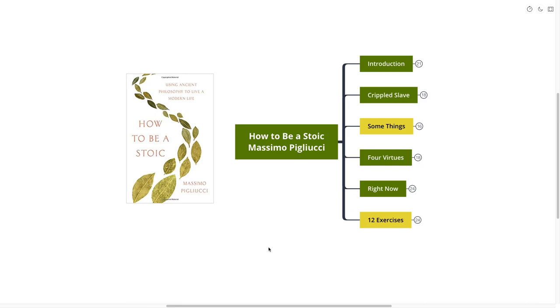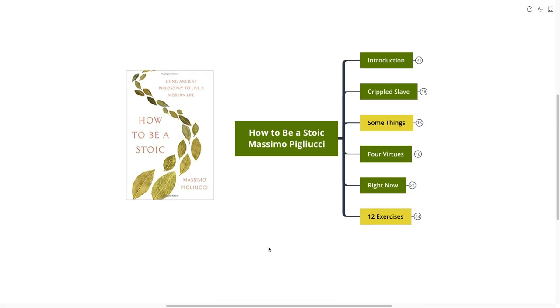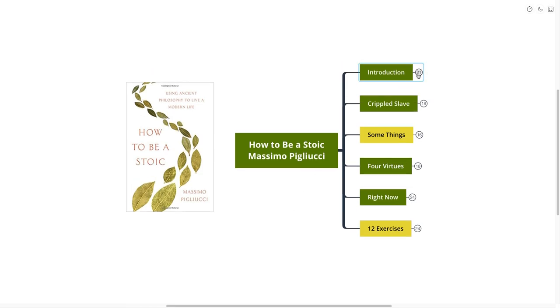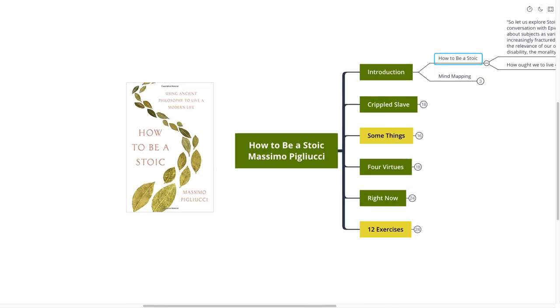Hello mind mappers and welcome to the video. Today we're going to be going over how to be a Stoic by Massimo Pigliucci. Now this is a really great introduction to Stoicism. Specifically we're going to be talking a lot about Epictetus inside of this book. And with that I don't want to waste any time. I've pulled out what I believe to be the most important points from this book, including two yellow points which I think are the things that if you read this book you would want to take away. With that let's get directly into our introduction, how to be a Stoic.